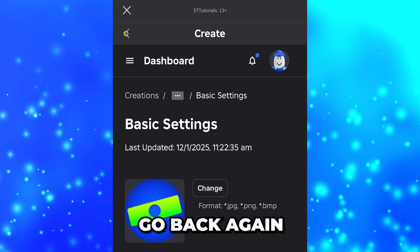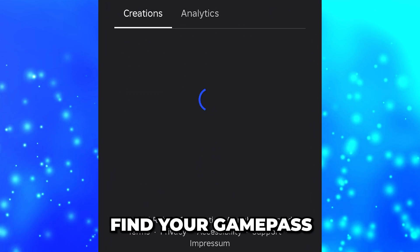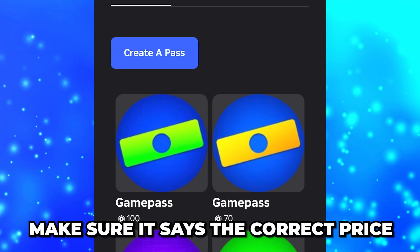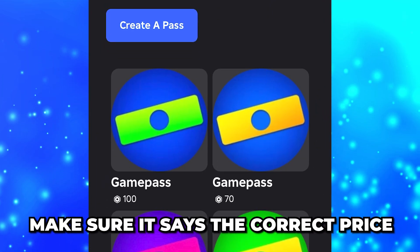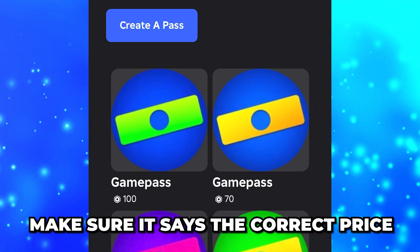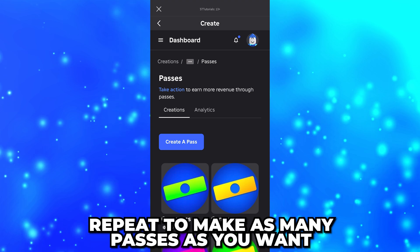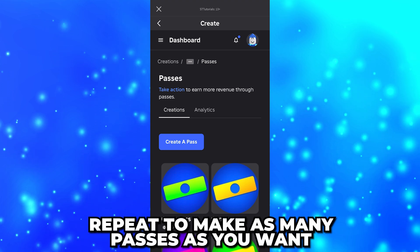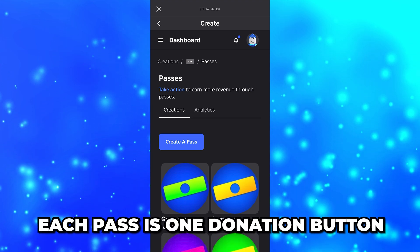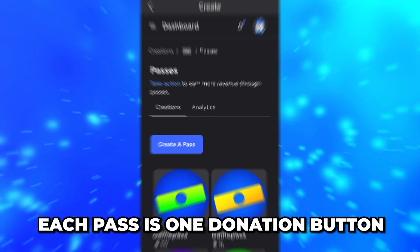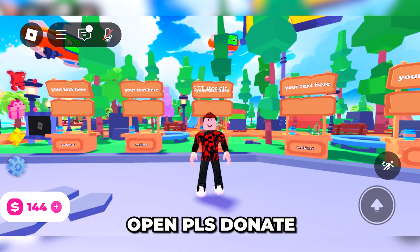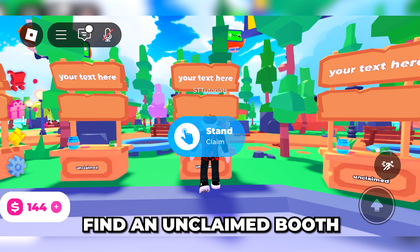Tap 'Done' to confirm, then tap on the 'Save Changes' button. Go back twice and find your game pass — make sure it shows the correct price below the game pass. Then repeat to make as many passes as you want; each pass is one donation button.